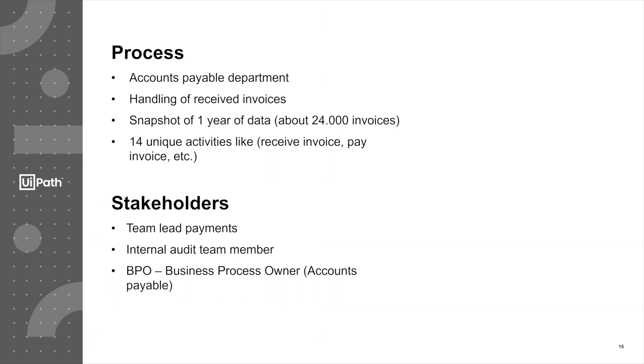The stakeholders are a team lead payments, an internal audit member, and the BPO, the business process owner for this accounts payable process. Each of them has different questions and different challenges they would like to have resolved.